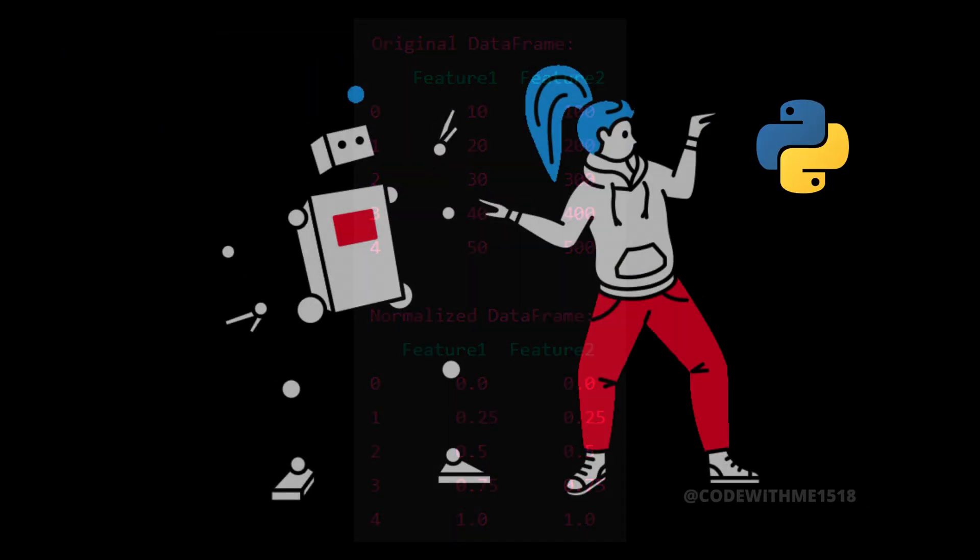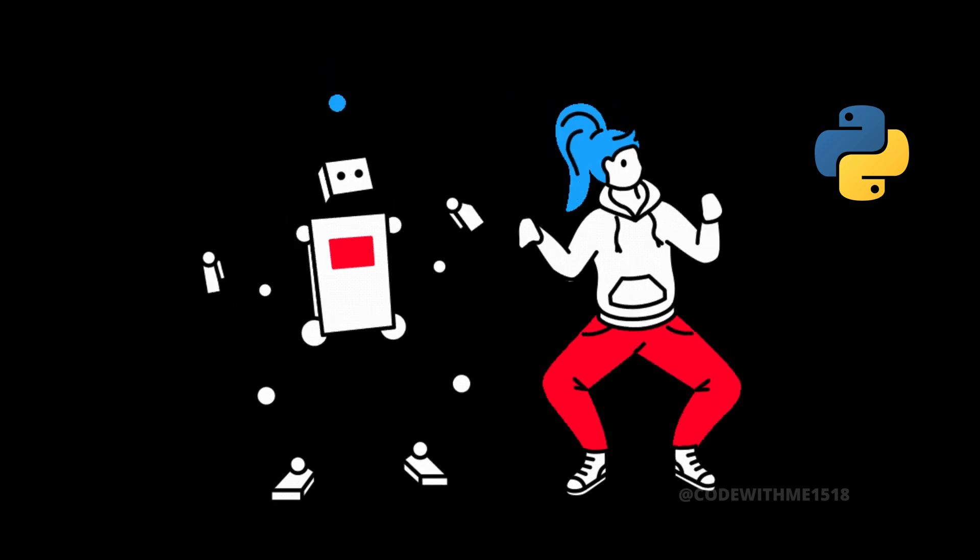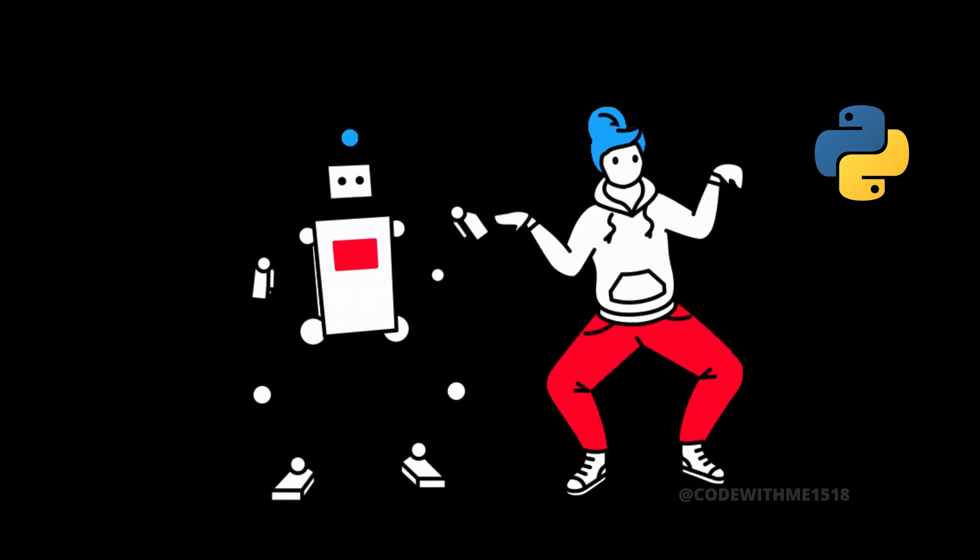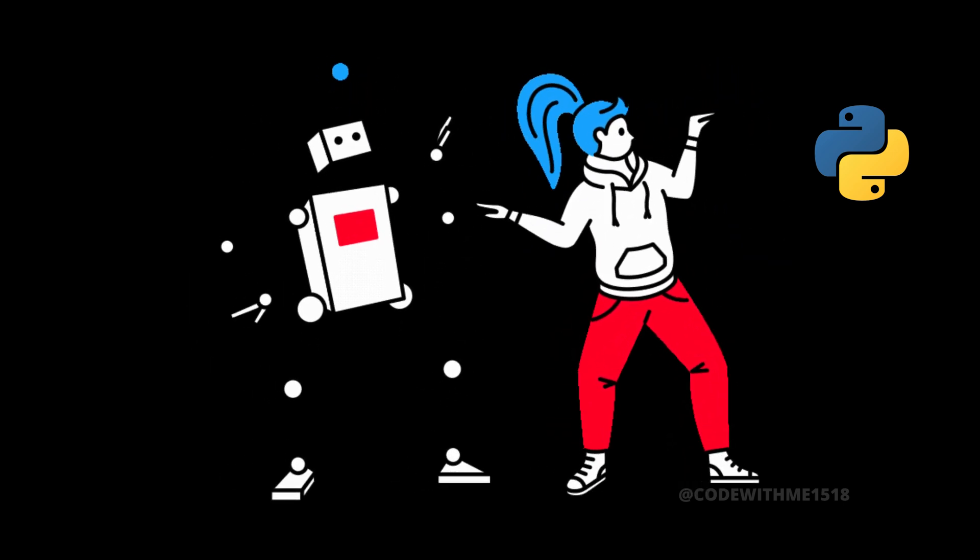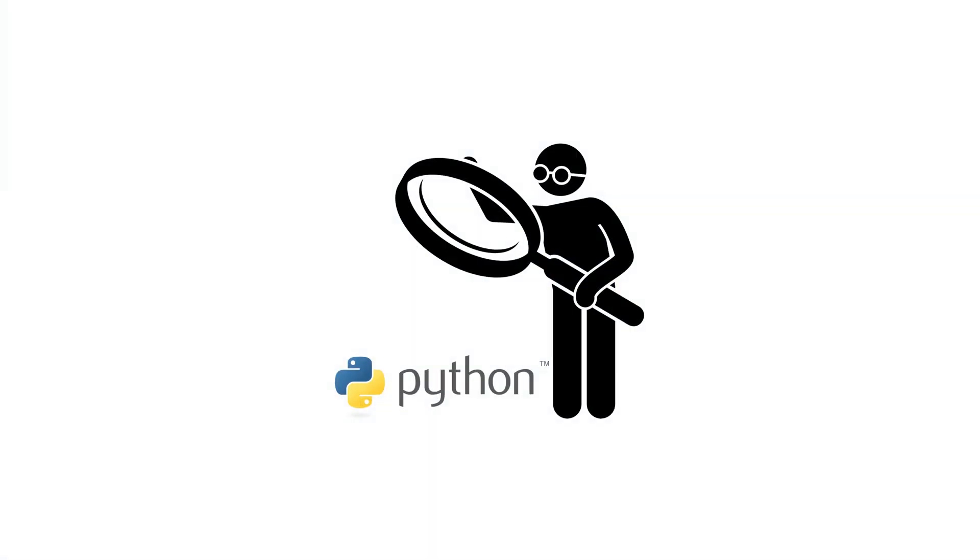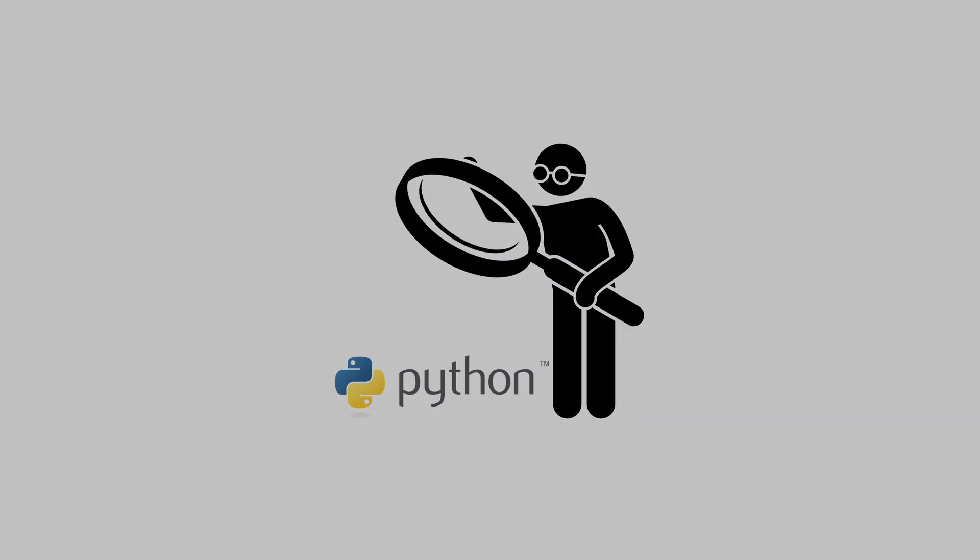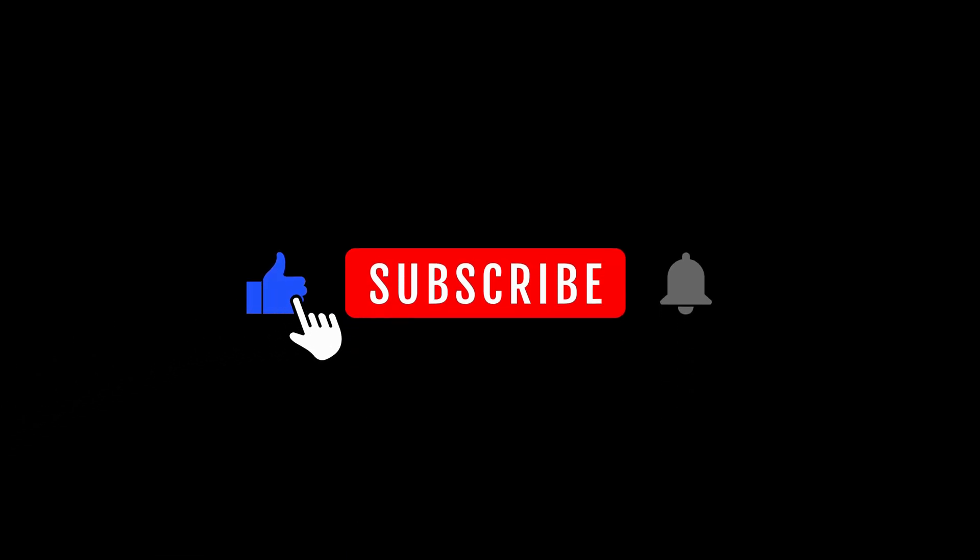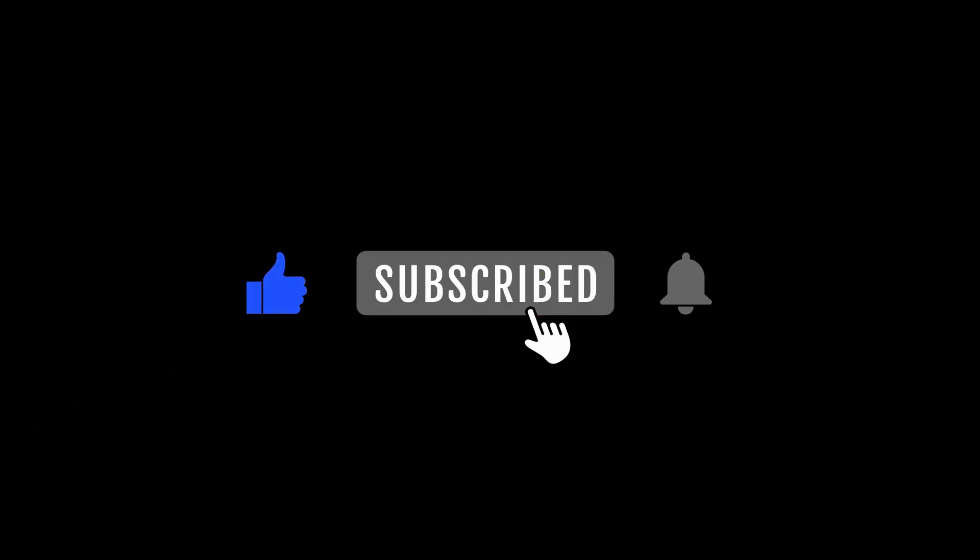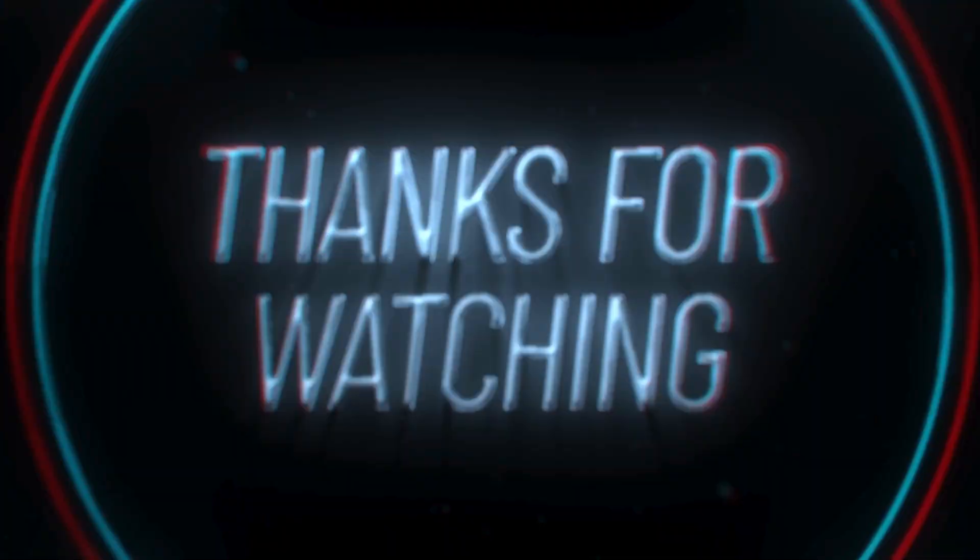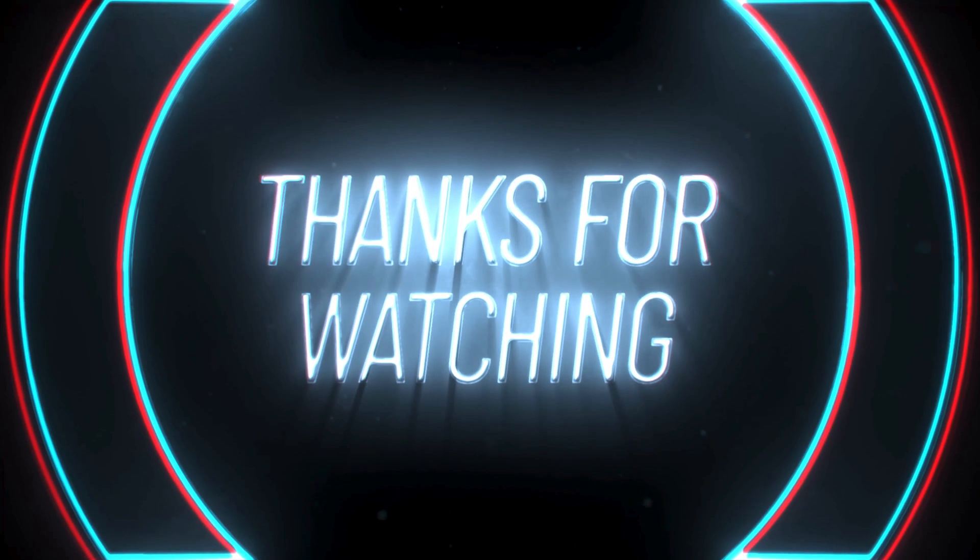And that's a wrap for Day 41 of our 100 Days of Python series. Today, we tackled data cleaning and pre-processing by handling missing data, removing duplicates and outliers, and normalizing data. If you found this video helpful, don't forget to hit the like button, subscribe, and ring that bell for more awesome Python content. See you tomorrow for Day 42. Keep coding and happy learning!